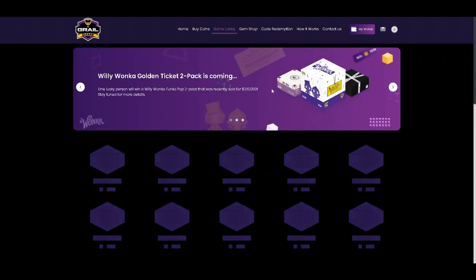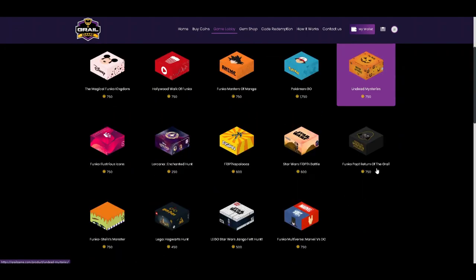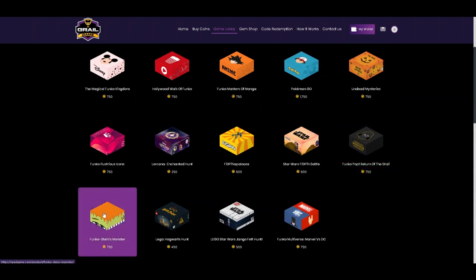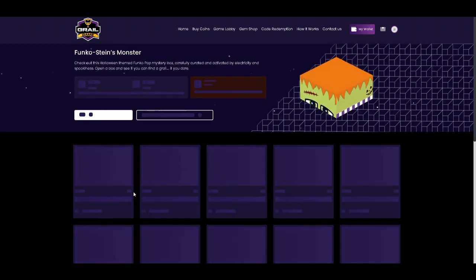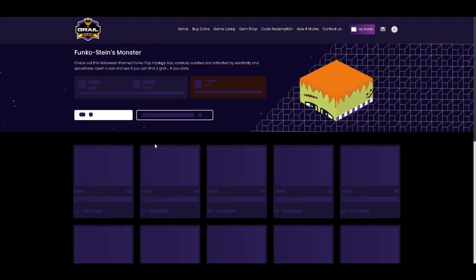Let's go back to the main menu, pick a different category, see if we can score something there. Again, I didn't pay for any of these coins. They came in the boxes that I ordered, that I got the pops in. So I thought I'd give this game a try.